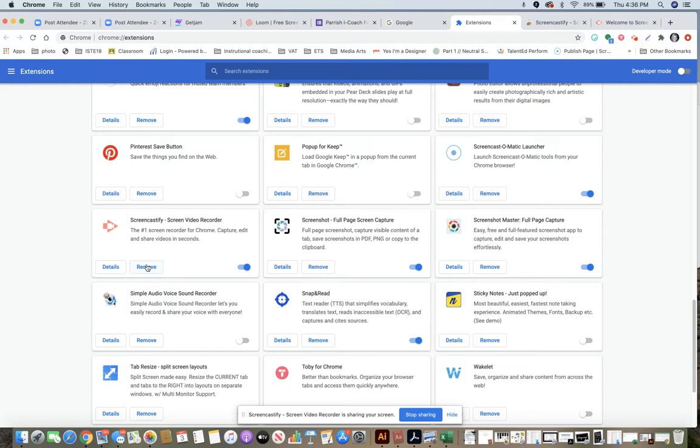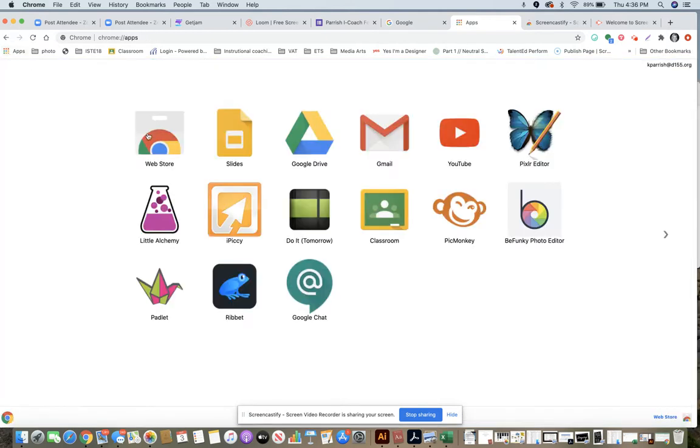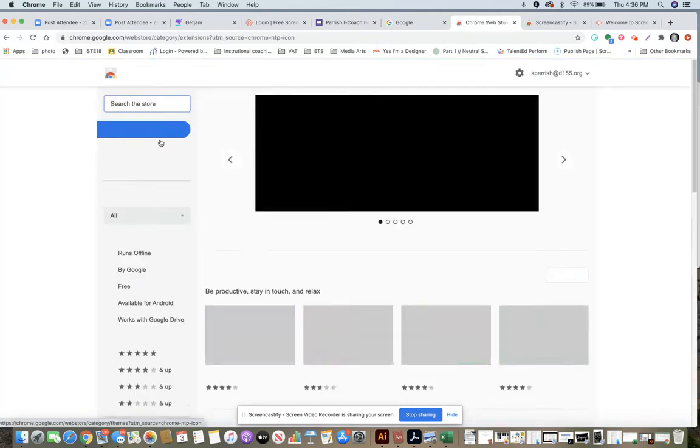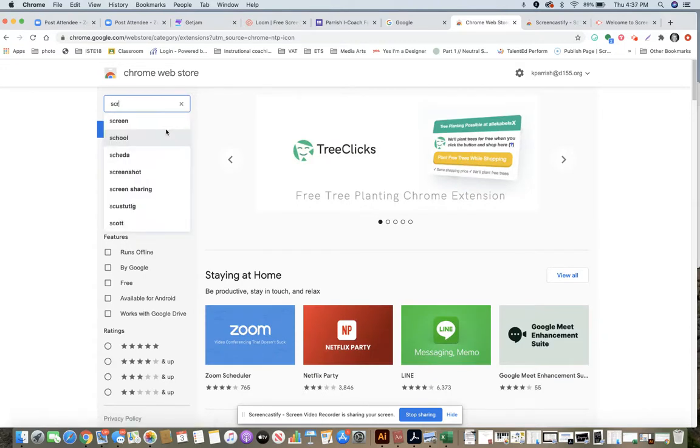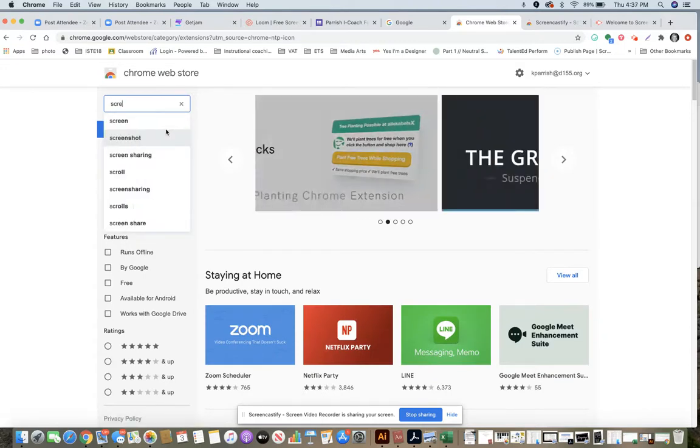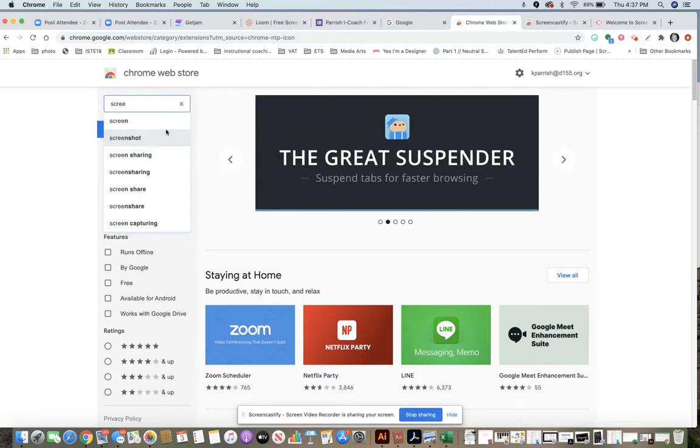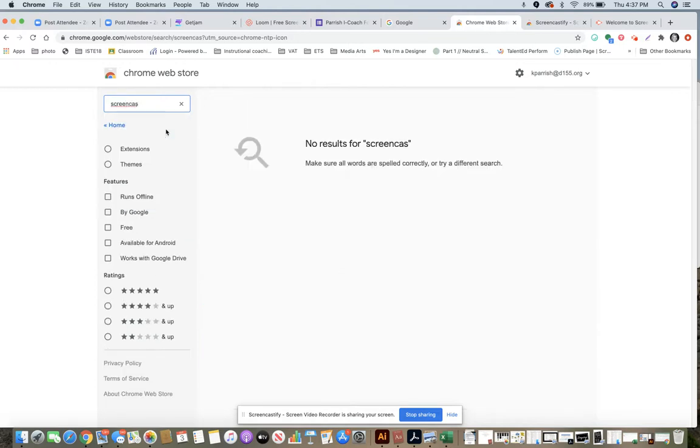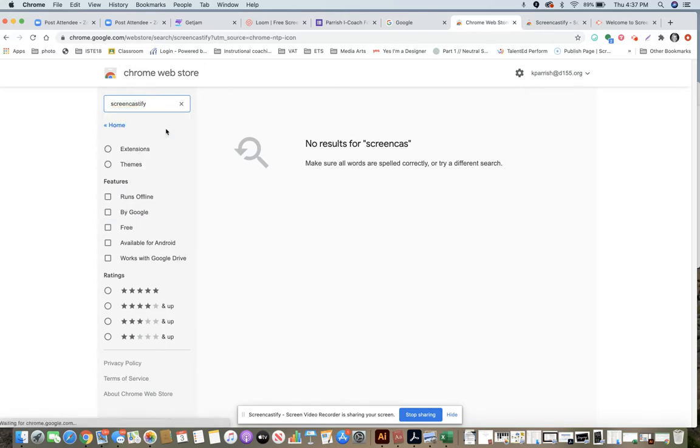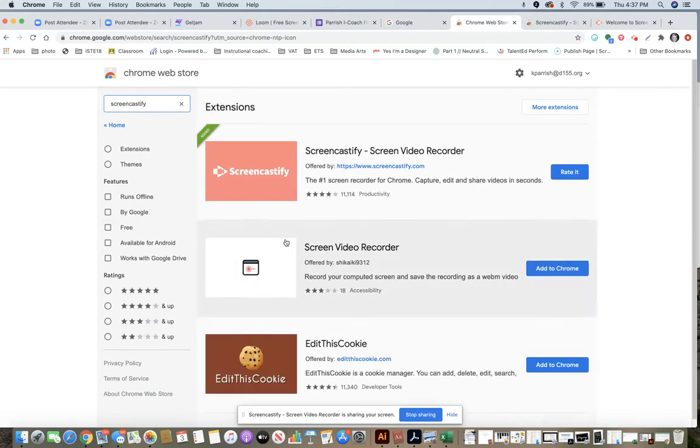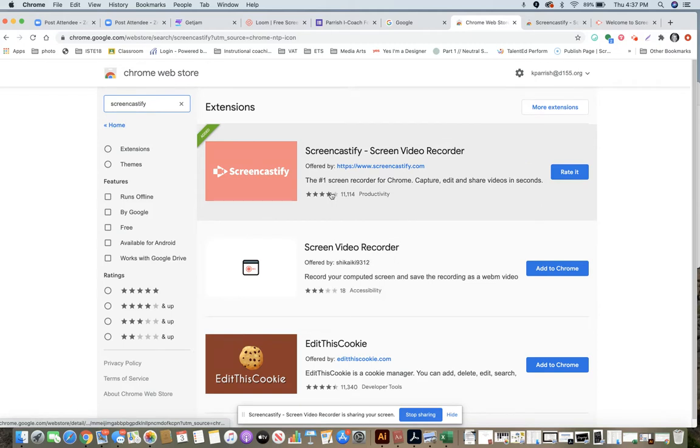Then when you're done with that, you're going to go back and reinstall Screencastify by going to that web store. And then you're just going to go ahead and install it.